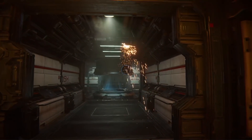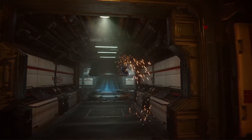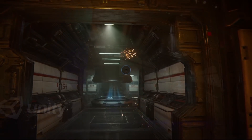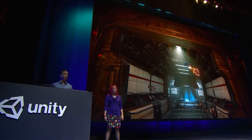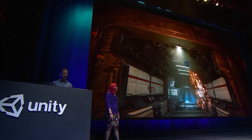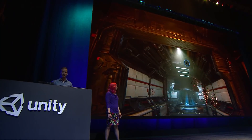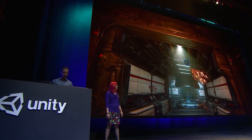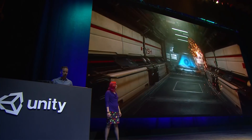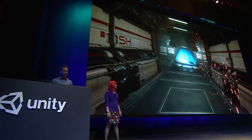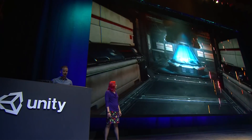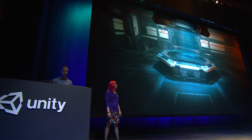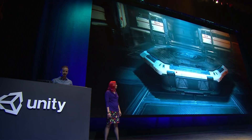With the new Visual Effect Graph, you're able to create simple effects very easily, like this steam and these sparks here. These are pretty standard — you've probably seen these in a lot of games. But with our new capabilities, you're able to easily build up to much more sophisticated pieces, like this holographic display.